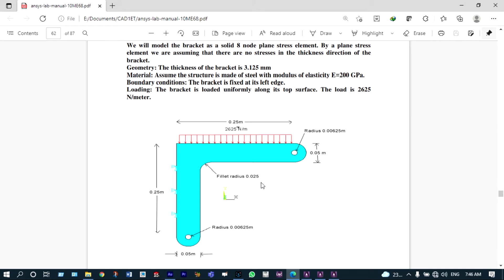The material is made up of steel with modulus of elasticity equal to 200 GPa. You can convert this into megapascal — it will be 2×10⁵ N/mm² or 2E5. Poisson's ratio will be 0.3, and the thickness of the material is 3.125 millimeter. We'll be converting all these units into meters.